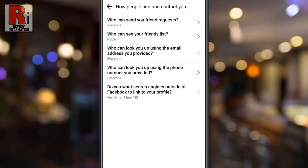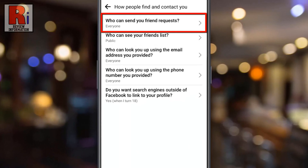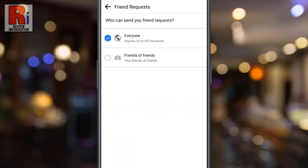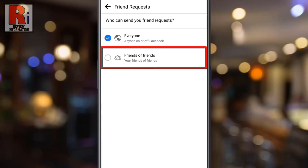First go to 'Who can send you friend requests.' By default, everyone on Facebook can send you friend requests. Select 'Friends of Friends' if you want to stop unknown persons from sending you friend requests.